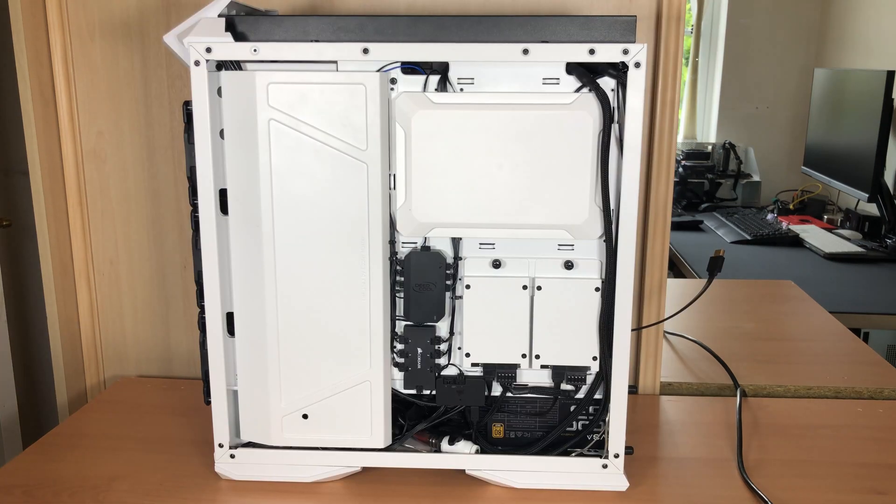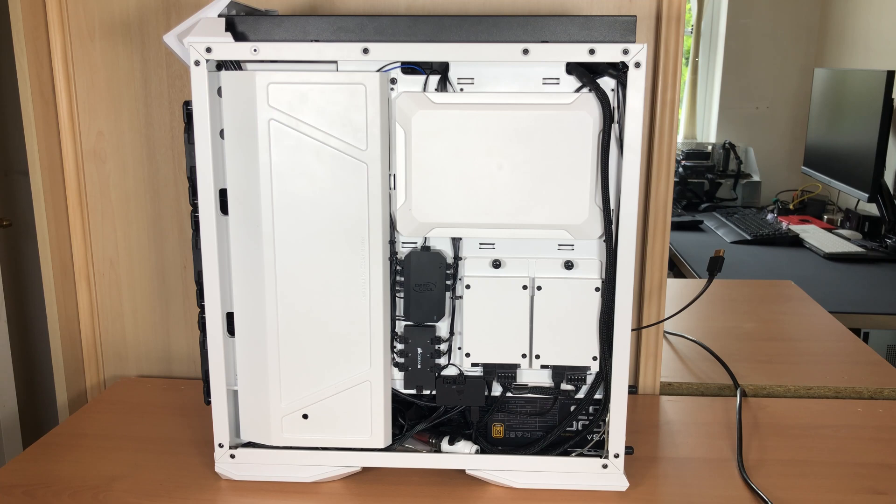First things first though, around the back of the case where I've done all the cable management for the fans, I need to take that out so I can get all the fan cables out when I remove the top radiator.